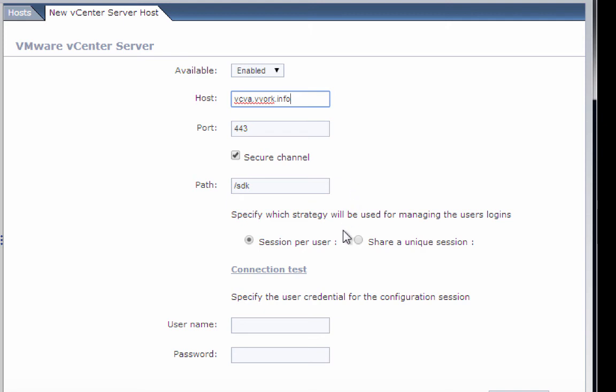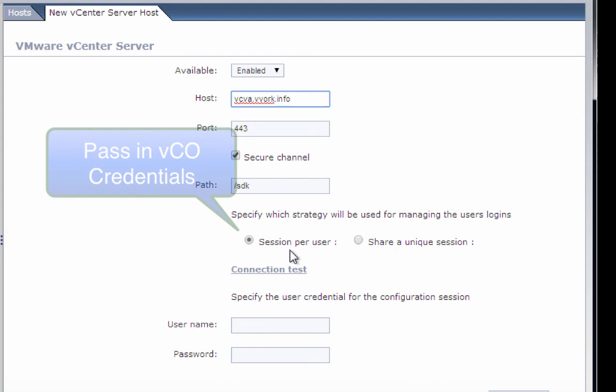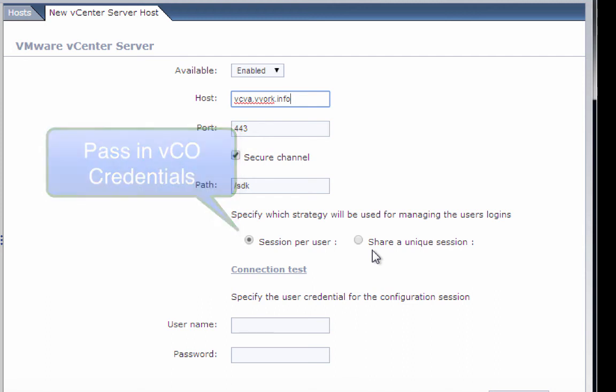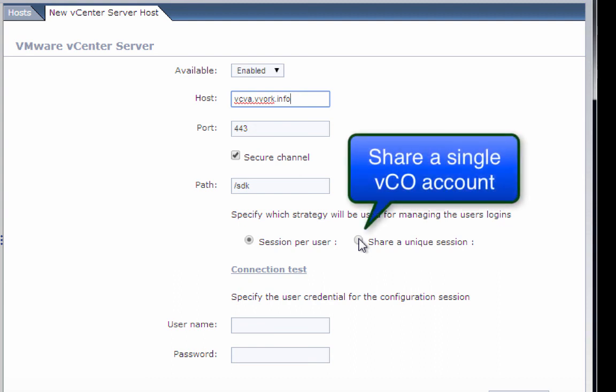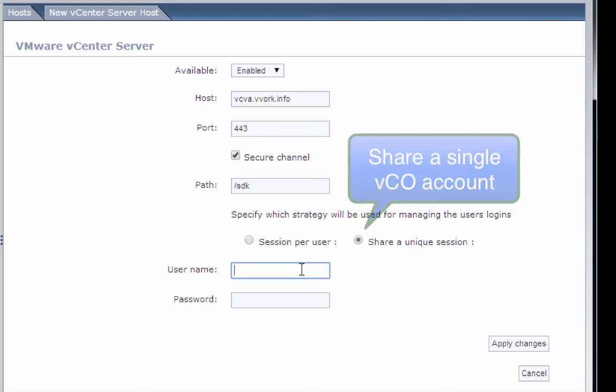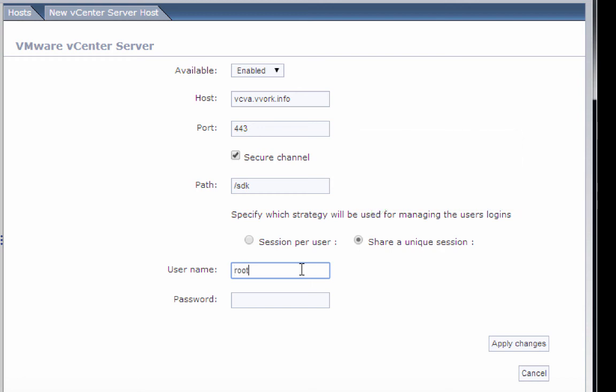Then we can either choose to have, whenever a VCO workflow does something in vCenter, the user's VCO credentials passed into vCenter. That way, every workflow runs under the identity of the VCO user. Or if we want to keep things simple, we can select the share a unique session radio button, which allows us to have all VCO workflows that are doing things in vCenter to run those vCenter tasks as the same user. In our case, we're going to do that with the account called root and the password VMware1!. Instead of using the root account, you may have some sort of service account that can be used to log into your vCenter server. We'll click apply changes.